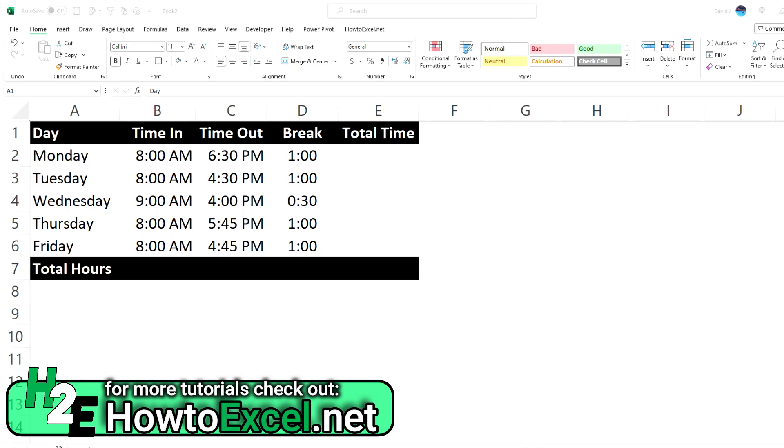Hey everybody, in today's video I'm going to go over how to show elapsed time in Excel.